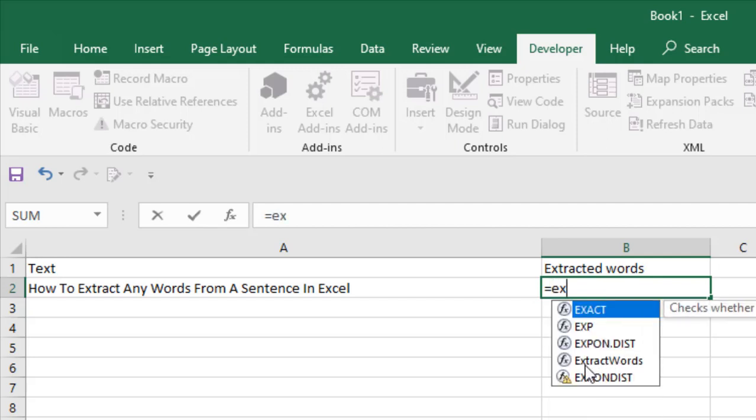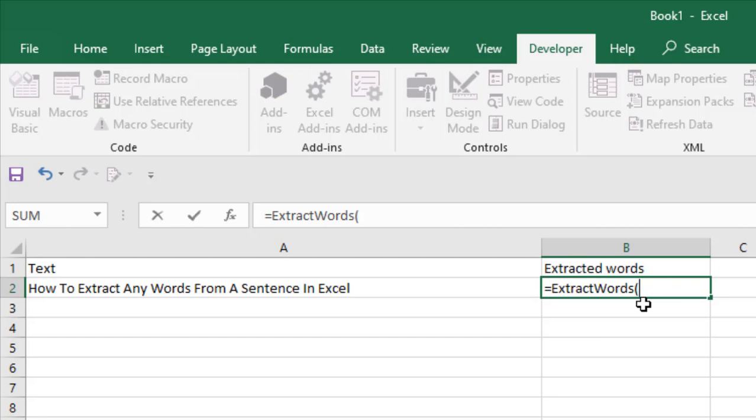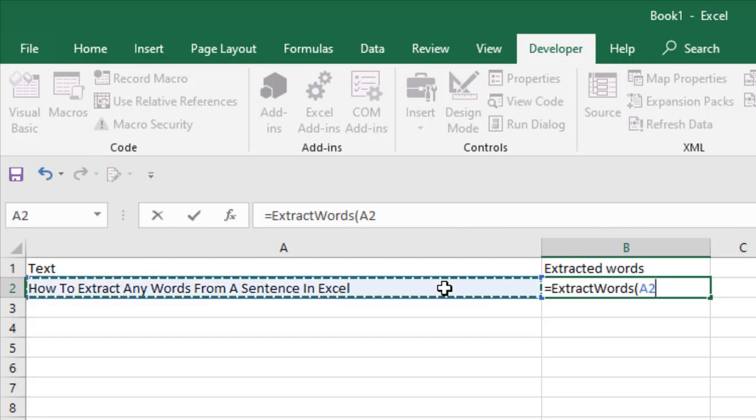Then press a comma, and now you can select the number of the word you want to extract. If it's the third word, then you will have to write three and close parentheses. Press Enter. See, we have simply extracted the third word of this sentence.